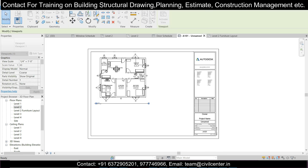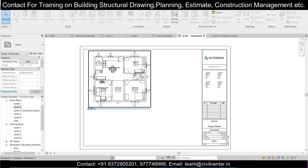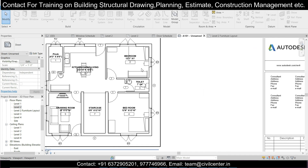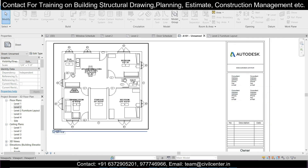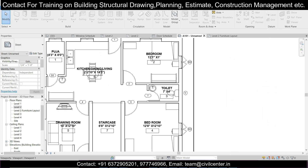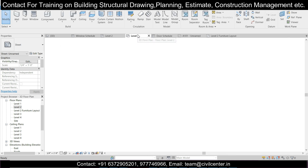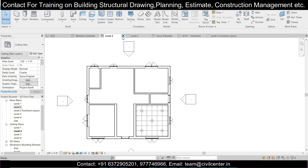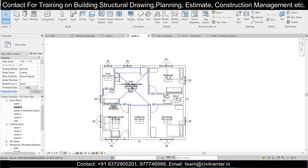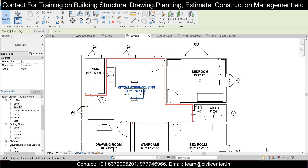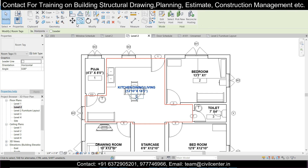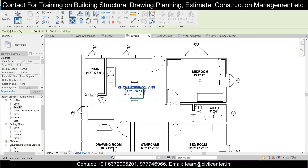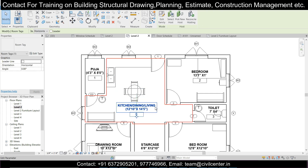I drag the plan onto the sheet and the plan is now placed. If you want any changes, you can do them directly in the sheet — for example, if you want to move the kitchen and bedroom text to a different position, you can do it here. Select the view, go to Modify, use the Move option, and simply move it to a comfortable position.